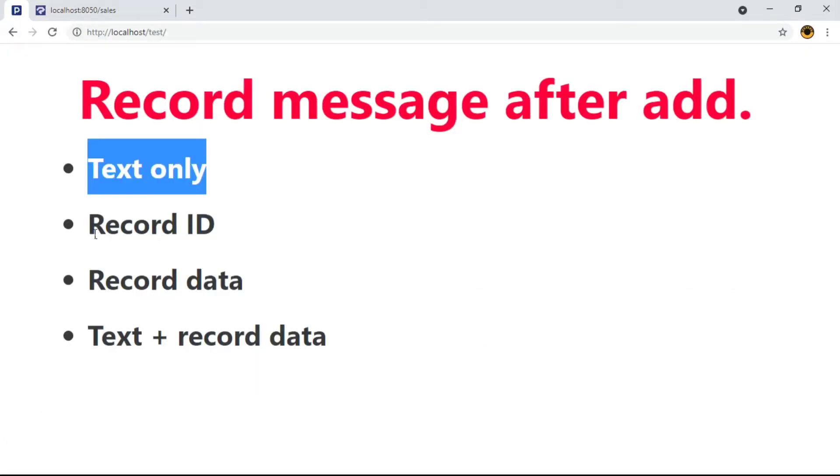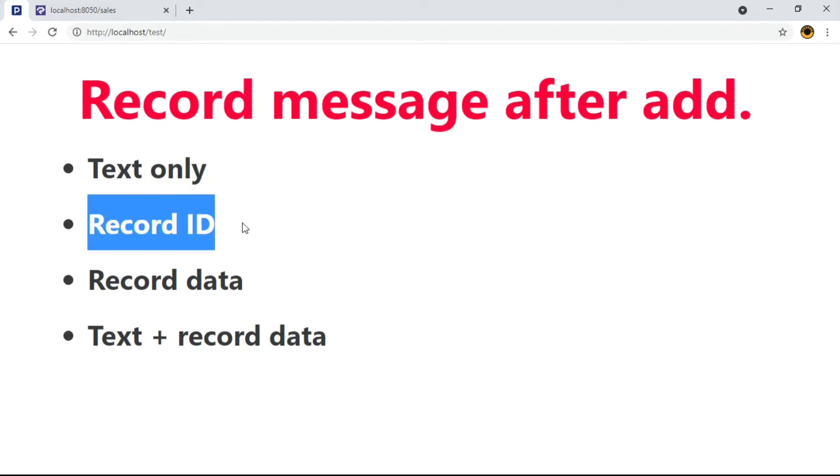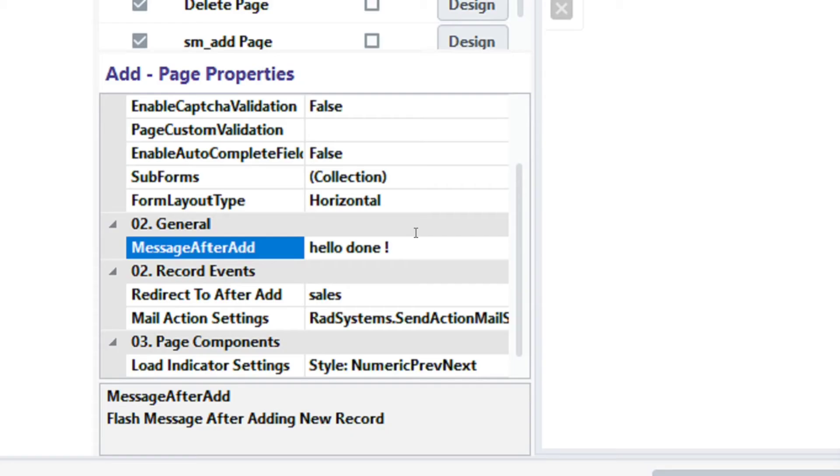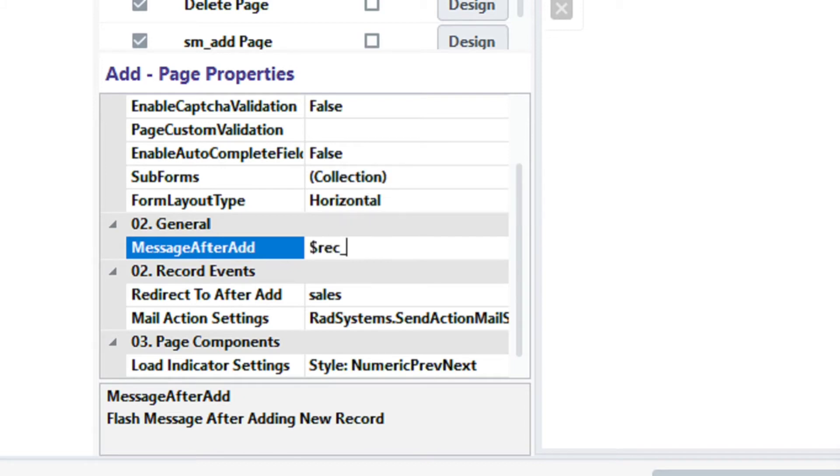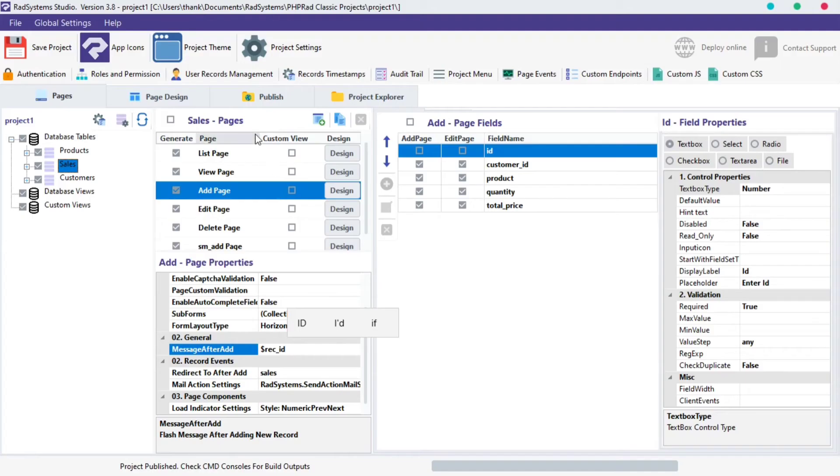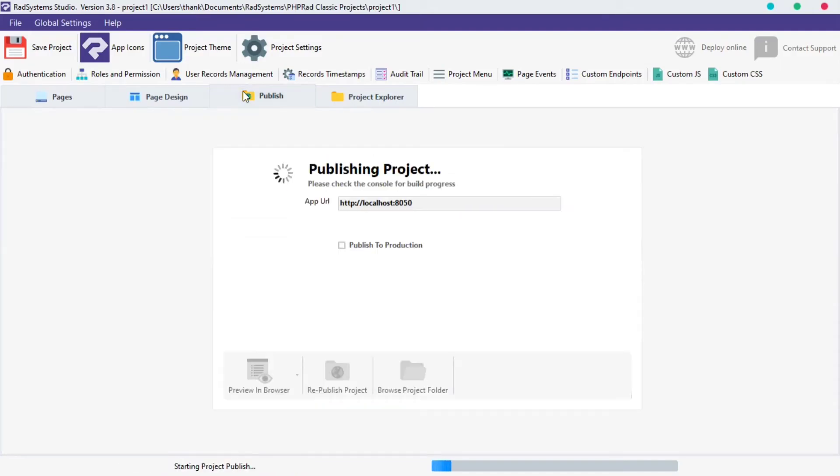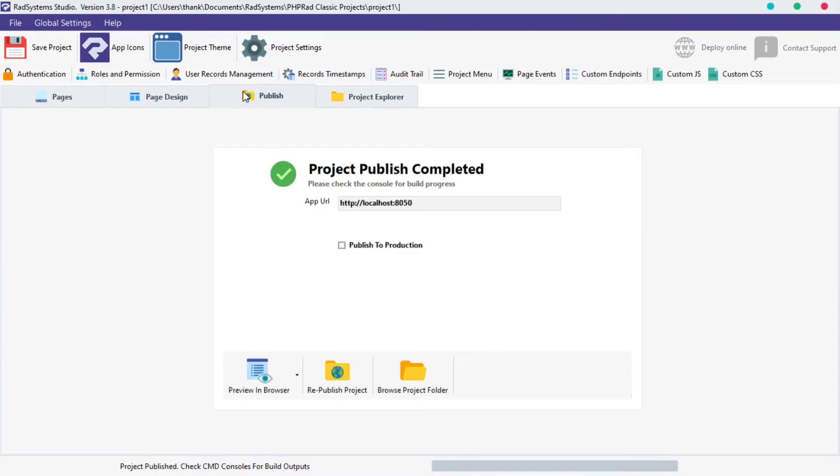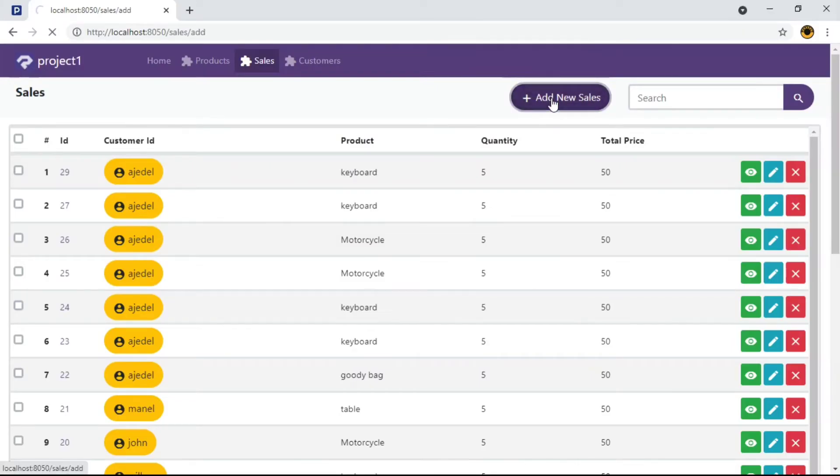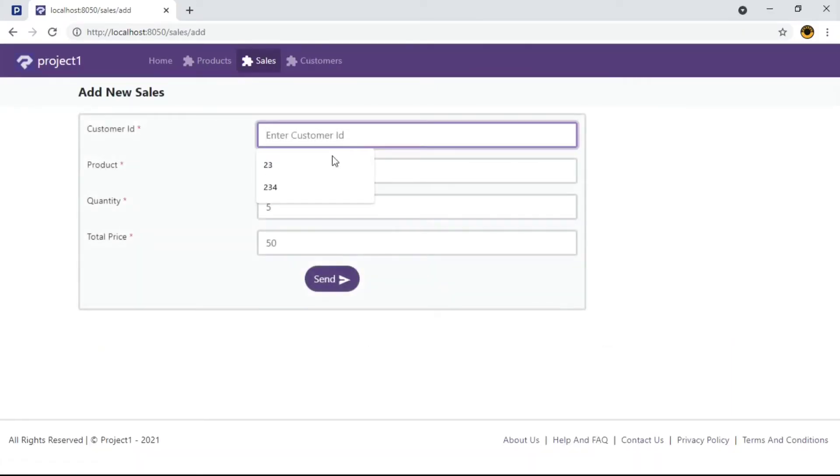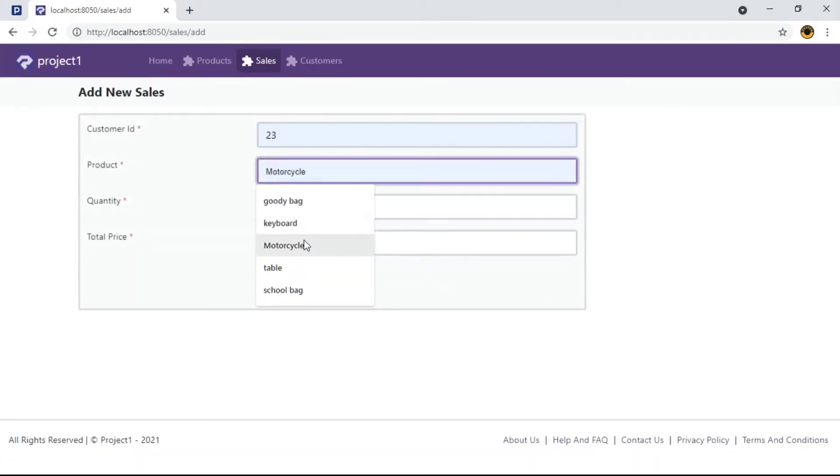The next type of message we can display is record ID. To get the ID of the last posted record, please type $model data.